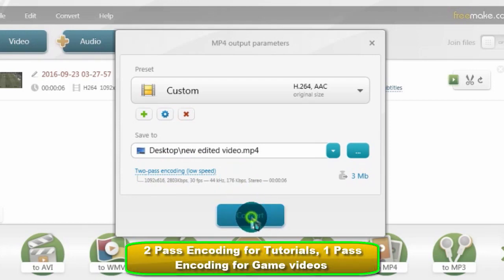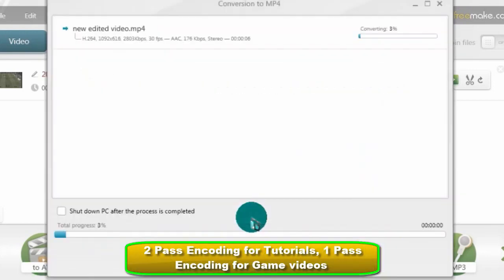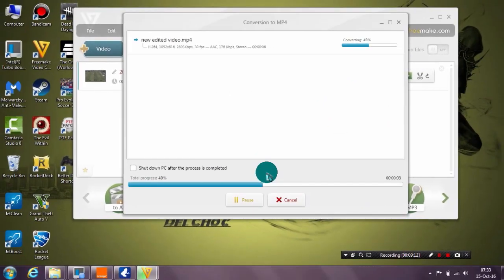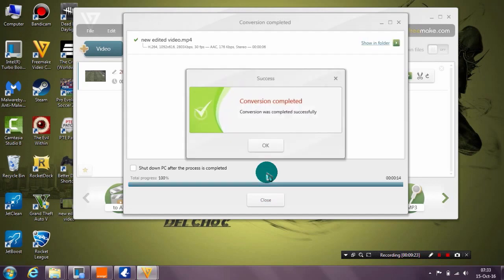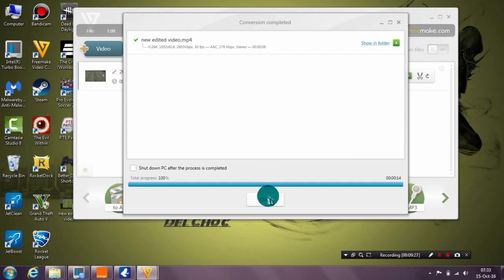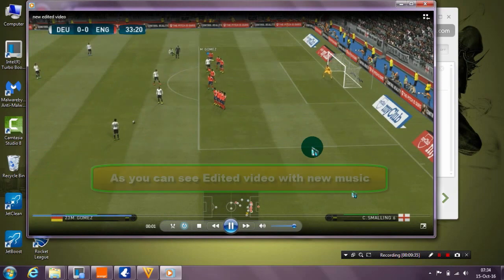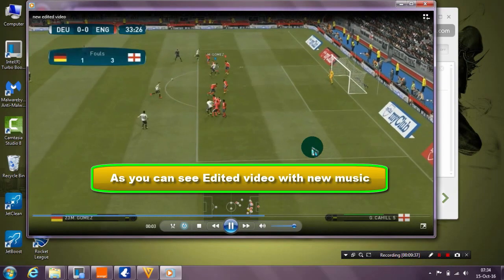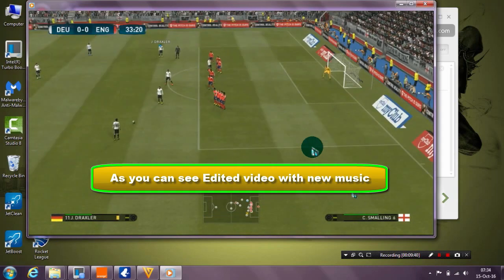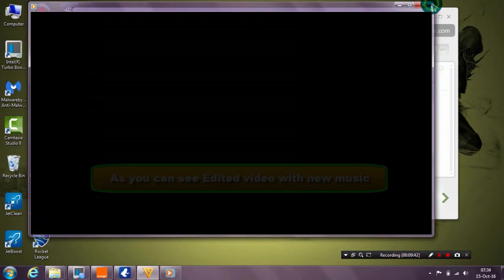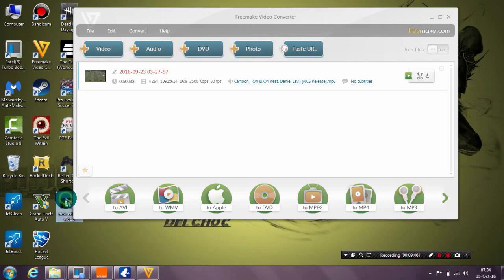That's it — just click Convert and wait for the program to work its magic. It will be fast because this is a very short video, but for longer videos just click and wait. As you can see, conversion is complete. Now let's check the new video — new music, edited video, very simple and very effective.